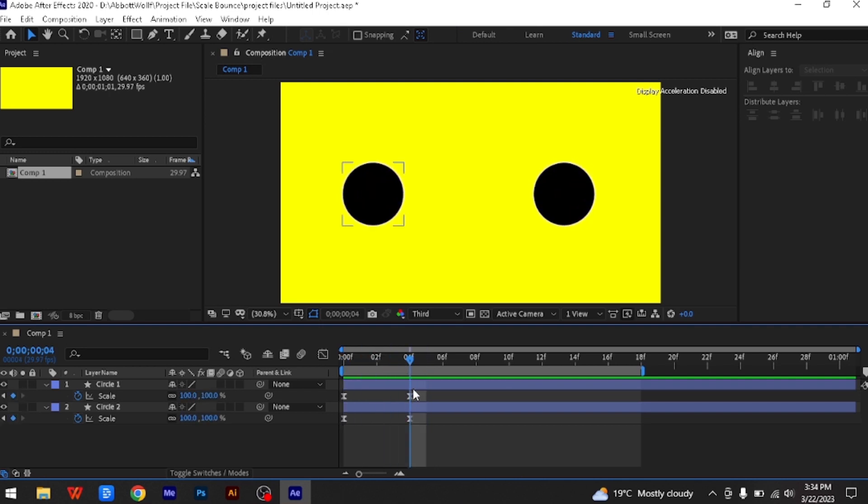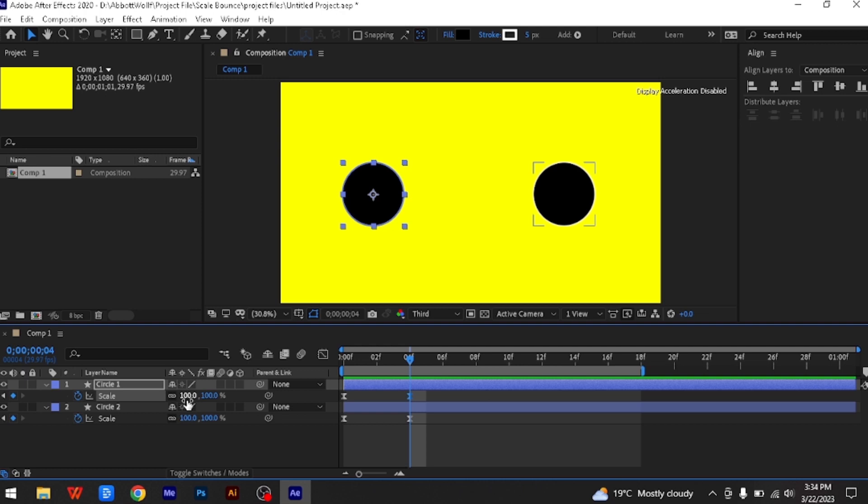When adding a bounce effect, first you have to overshoot the size. So go to the last keyframe and instead of 100, type in 110.